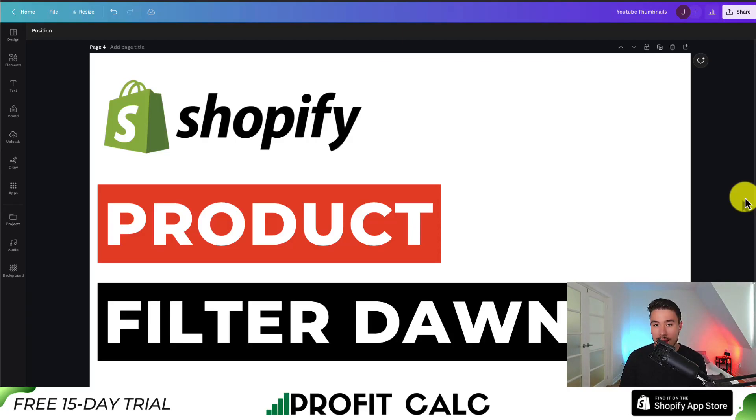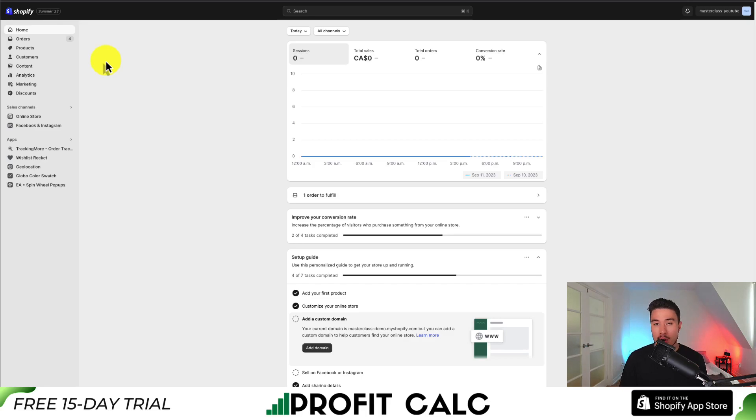I'll be showing you how to add custom product filters to your Shopify Dawn theme. To start,